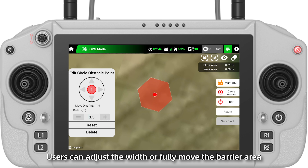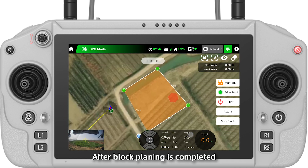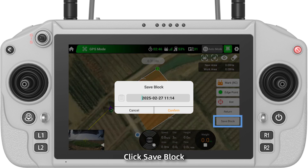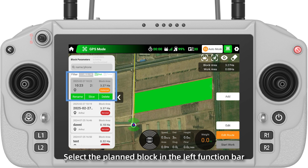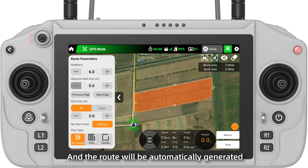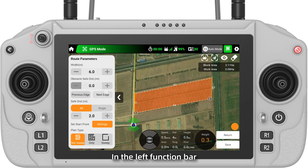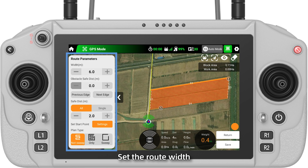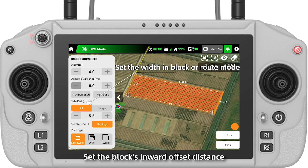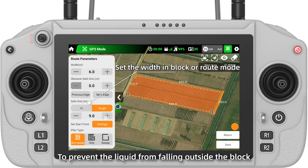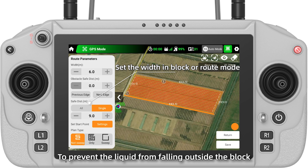Users can adjust the width or fully move the barrier area. After block planning is completed, click Save Block. Next, edit the route. Select the planned block in the left function bar, click Edit Route, and the route will be automatically generated within the block. In the left function bar, set the route width and other parameters.